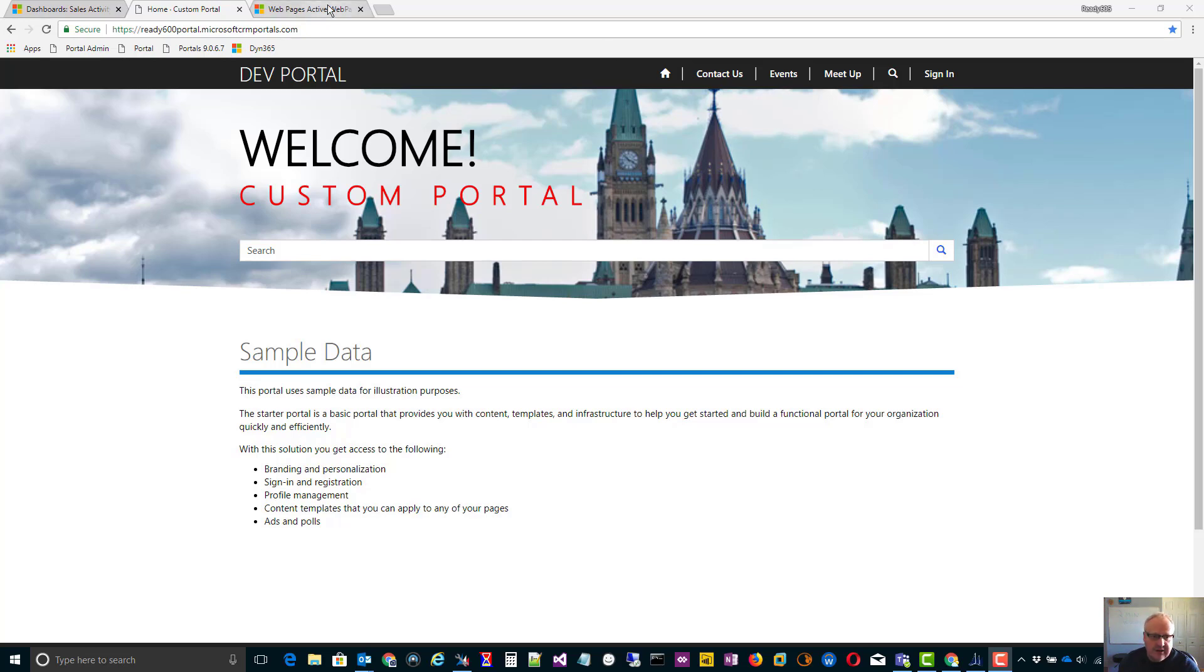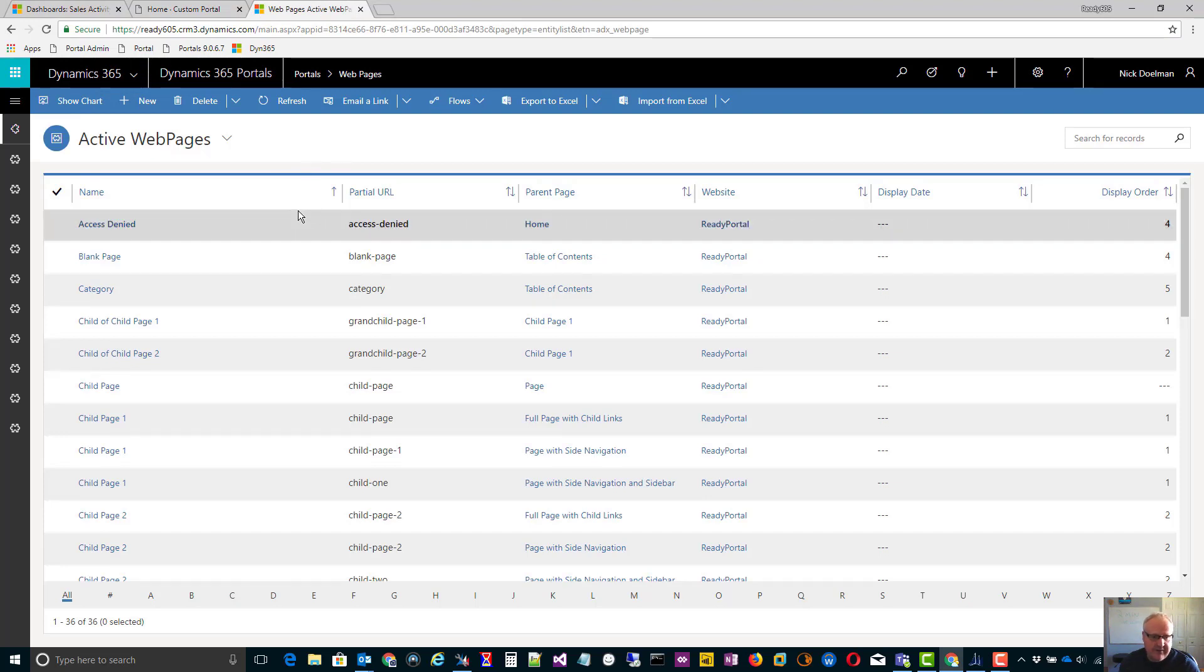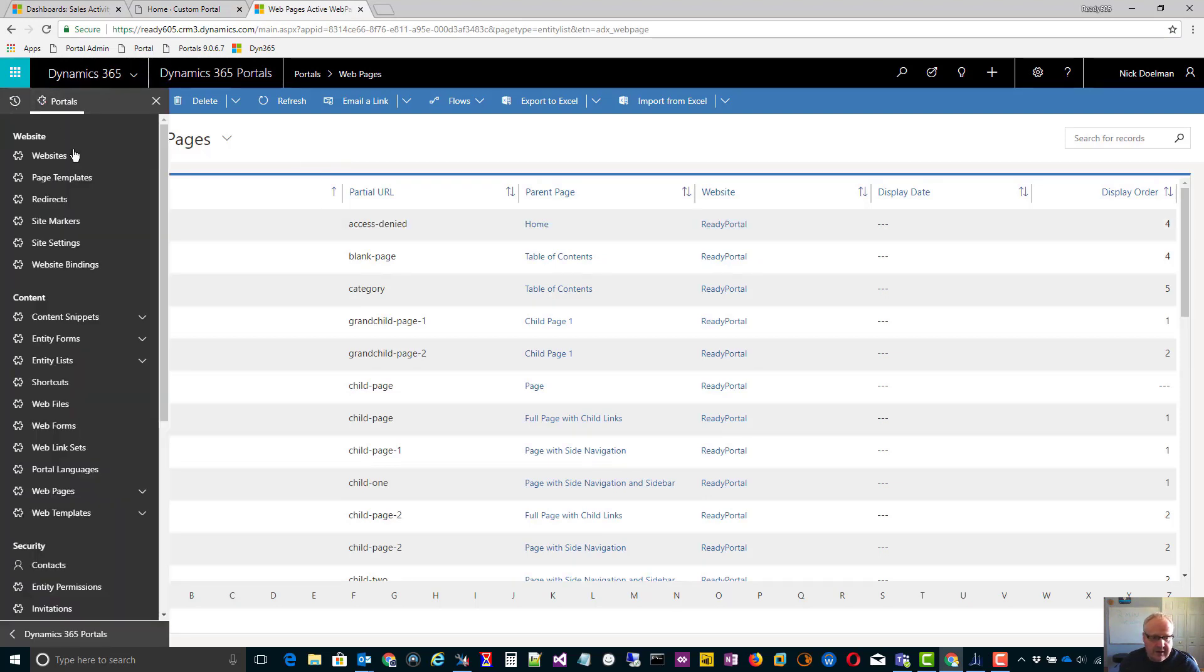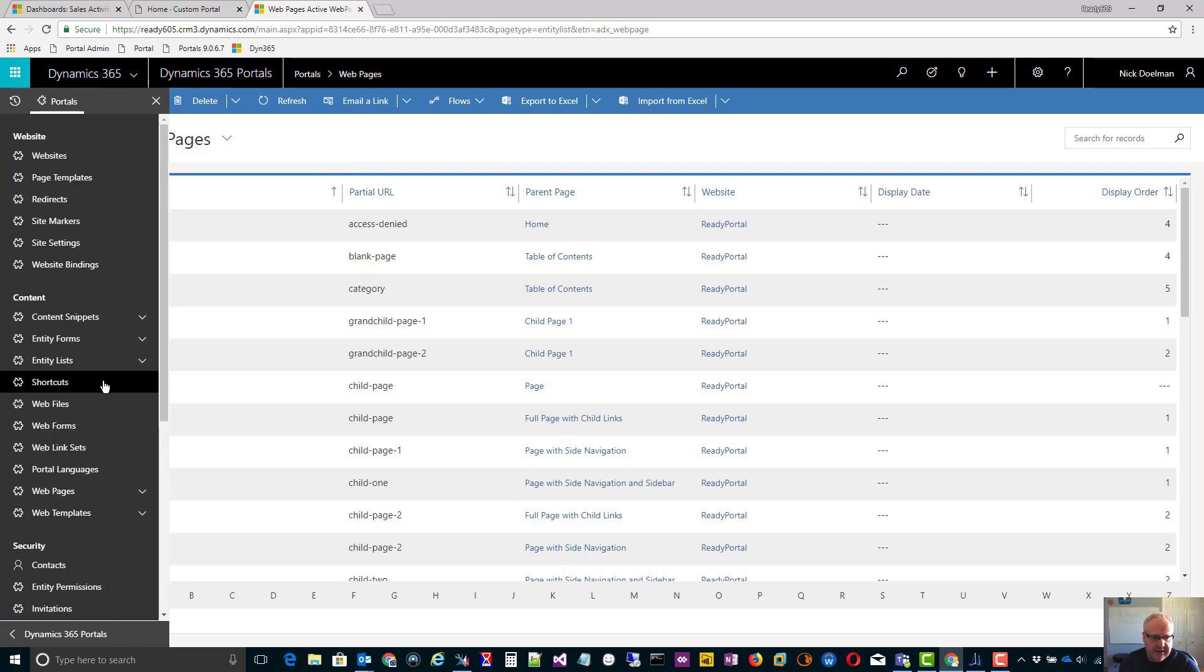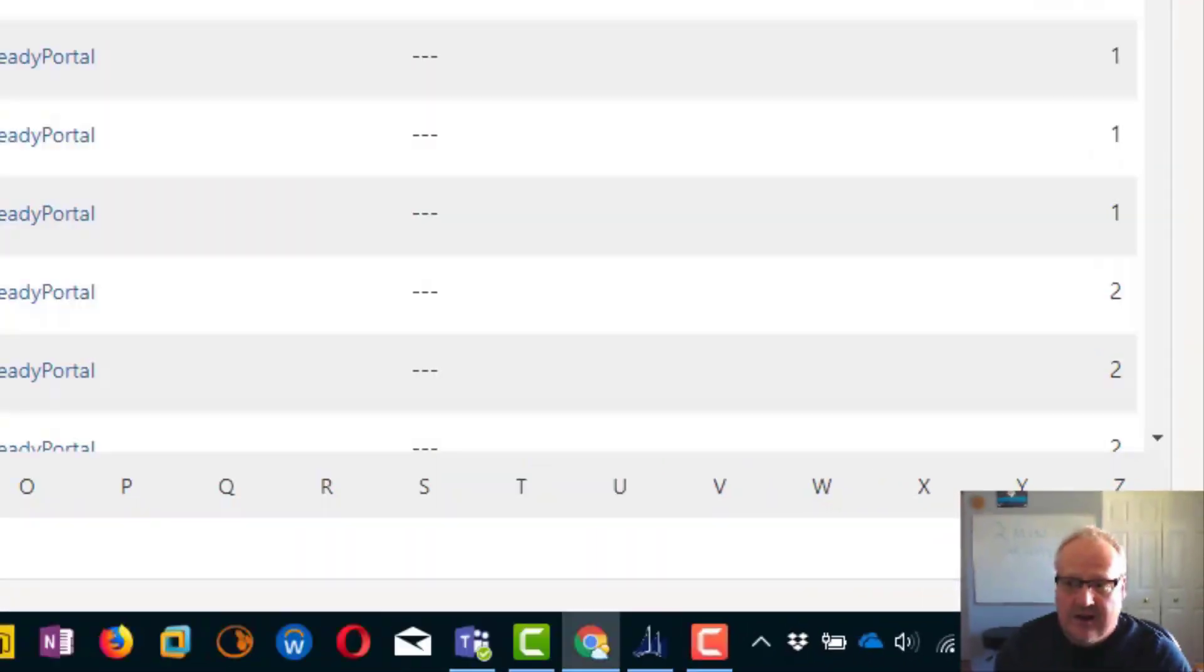If you actually look at the portal app, you'll see that there are a lot of records. I have a lot of web pages, entity forms, entity lists, shortcuts, web files. The list goes on. There are over 60 entities to consider while moving portal data from your dev element to your test or production. How would we go about doing that? Moving all those records? We wouldn't export them and import them from Excel. We'd have to find some better ways to do that.